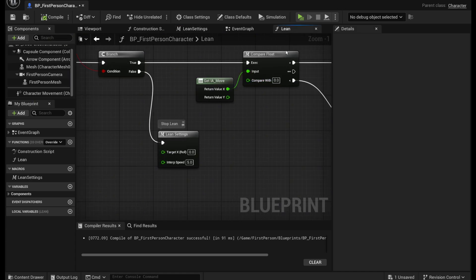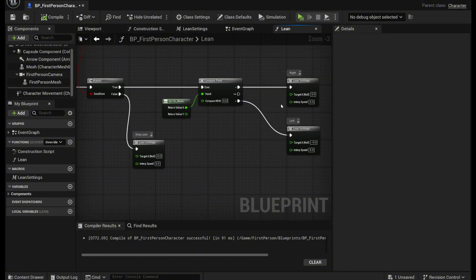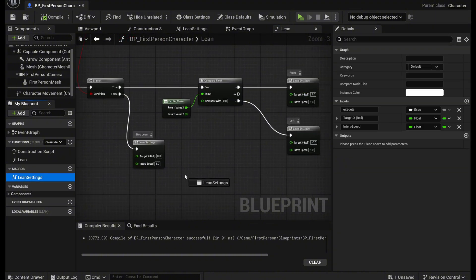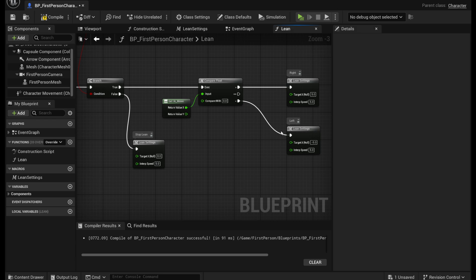And then we're going to go back to the lean function and you're going to make three lean settings. So just drag out that lean settings and make three of them.